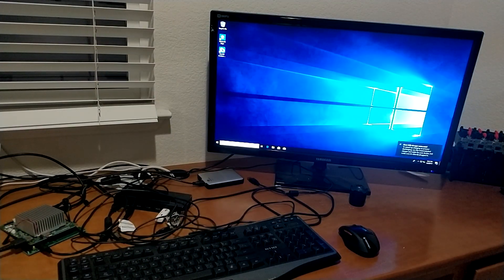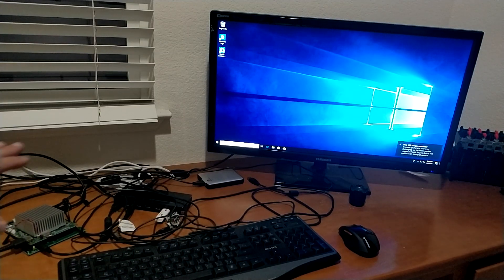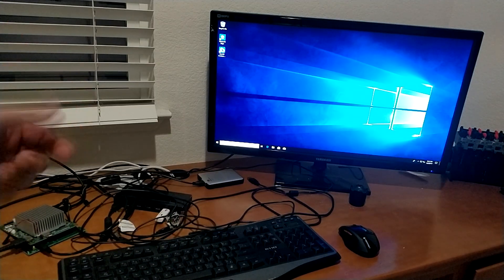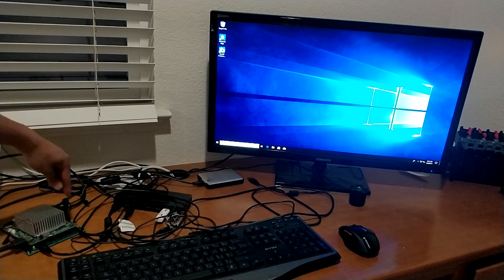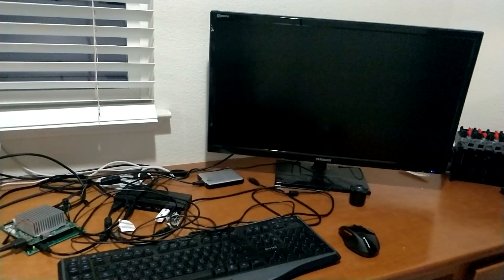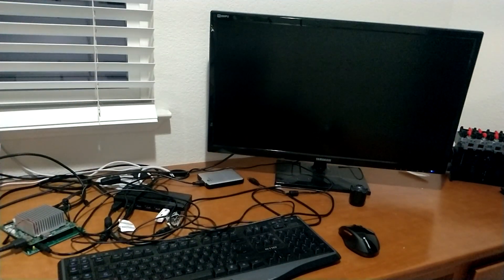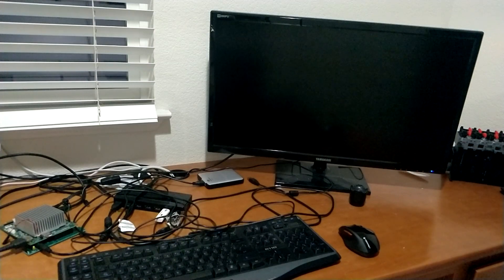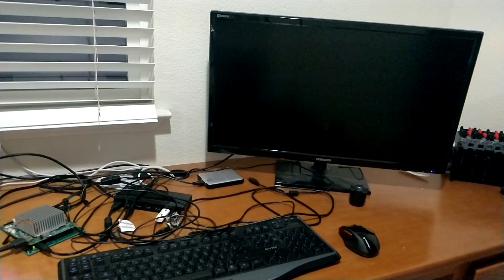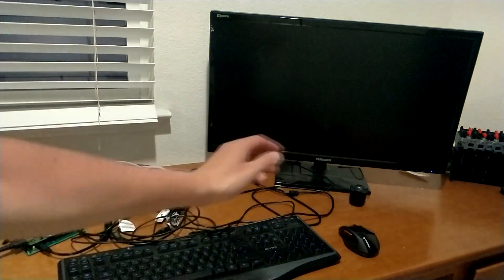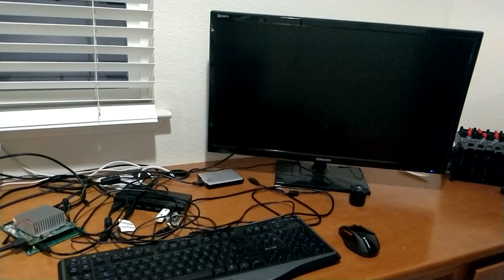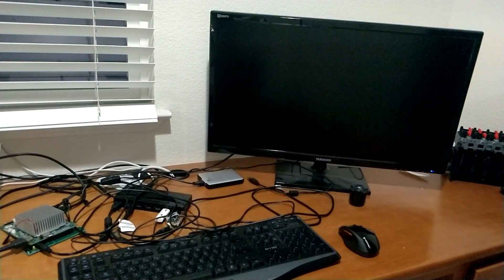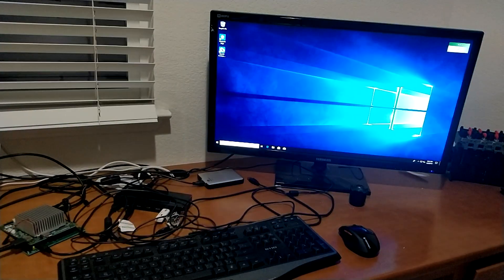Now that we are booted into Windows, I'm going to go ahead and do a quick press of the power button and let the Atomic Pi go to sleep. So now that the Atomic Pi is asleep, I'm going to go ahead and wake it up with the space bar. And it's awake.